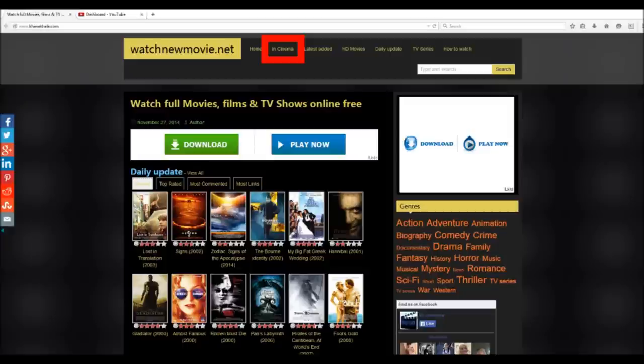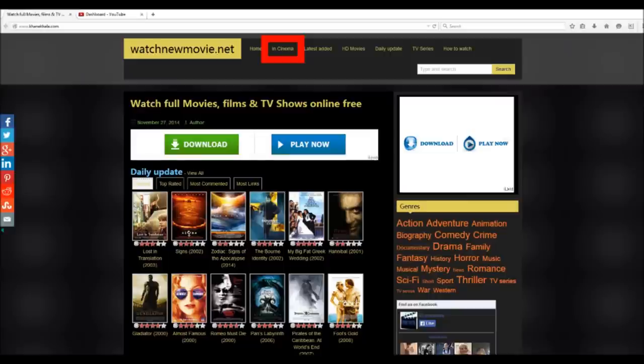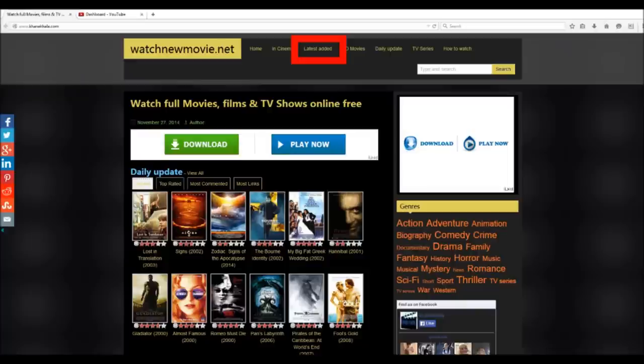If you want to try watching the movies that are still in theaters, all you have to do is click on the tab at the top that says In Cinema. They also add more and more movies to their database each day, whether it's a brand new movie or not. And in order to check the latest added movies, all you have to do is click on the tab at the top that says Latest Added.